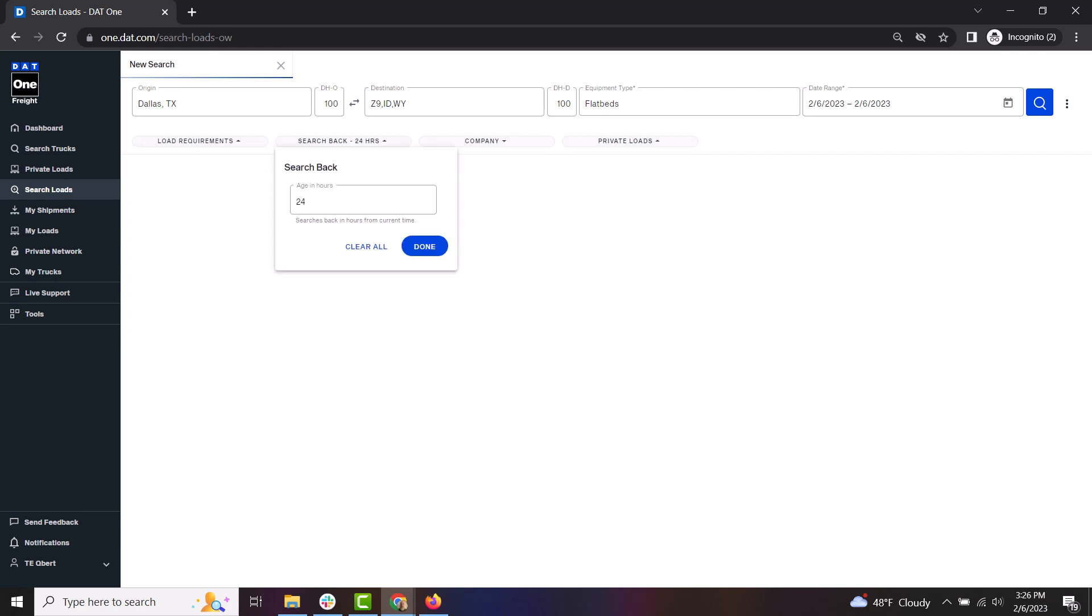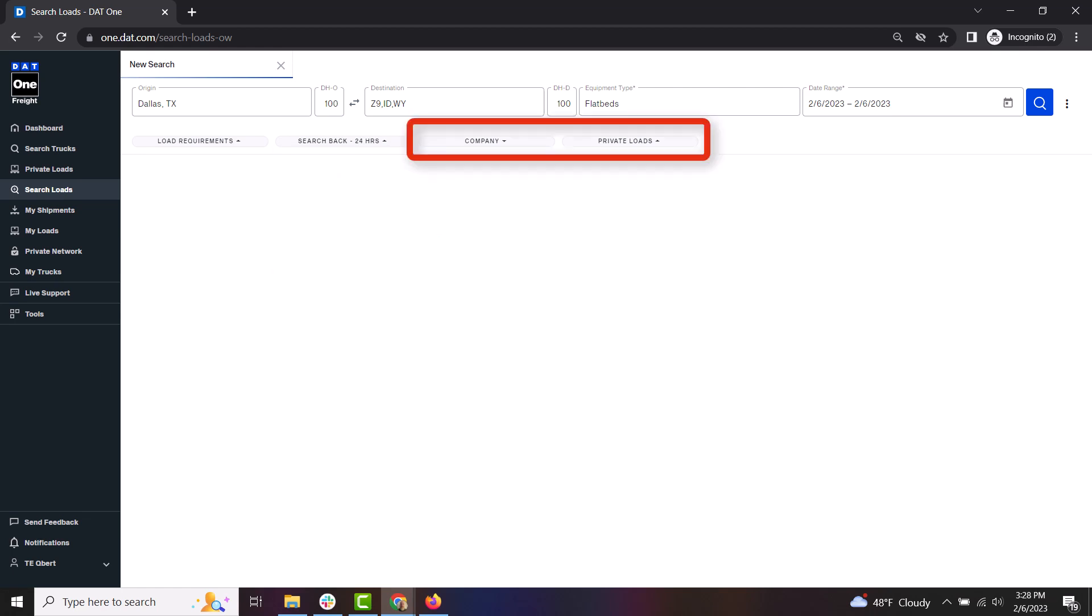You can choose how far you want to search back as well. For instance, enter two if you just want results that are two hours old or younger to appear. Additional filters are included for company and for if you want to view private loads sent to you directly from brokers.